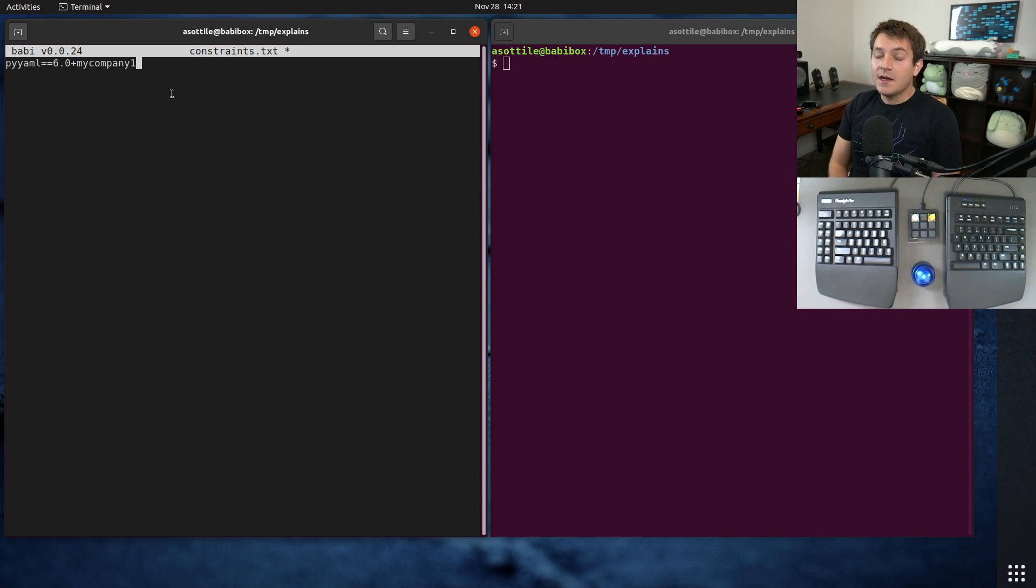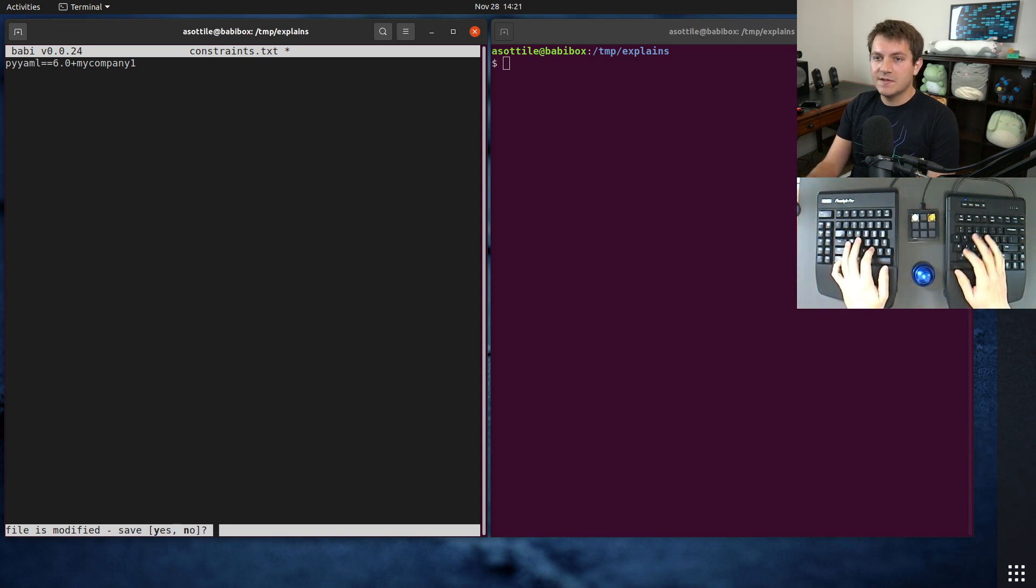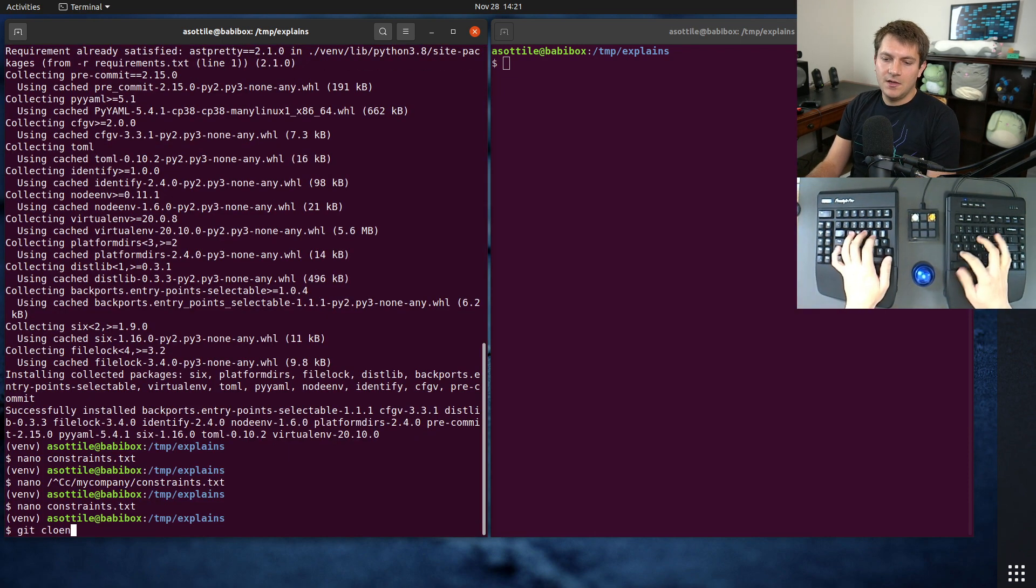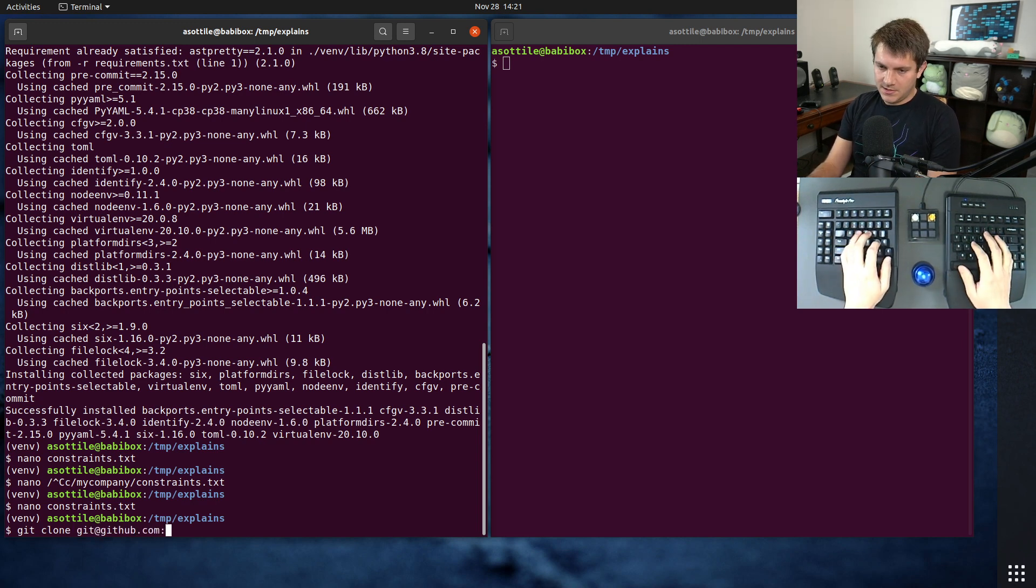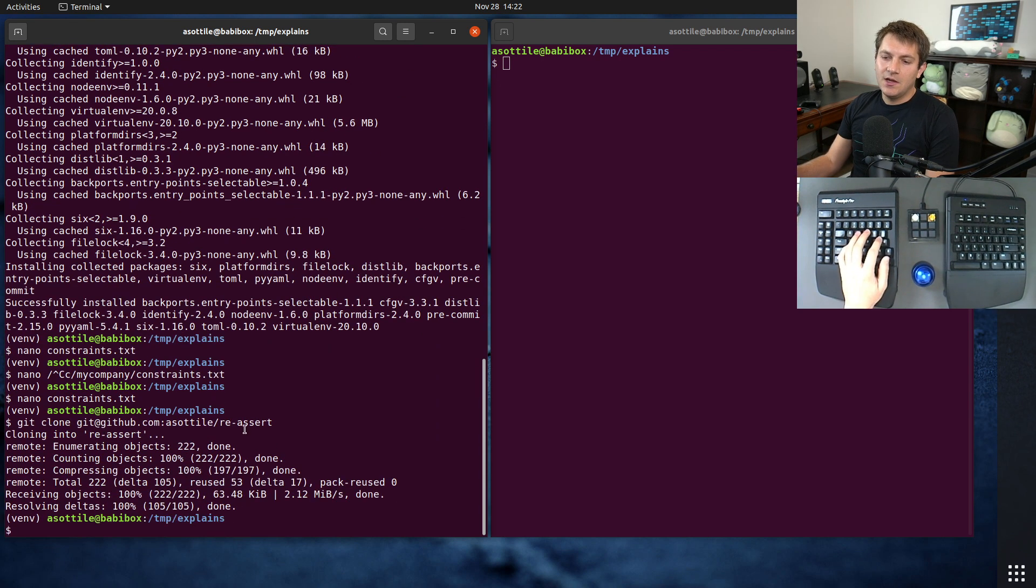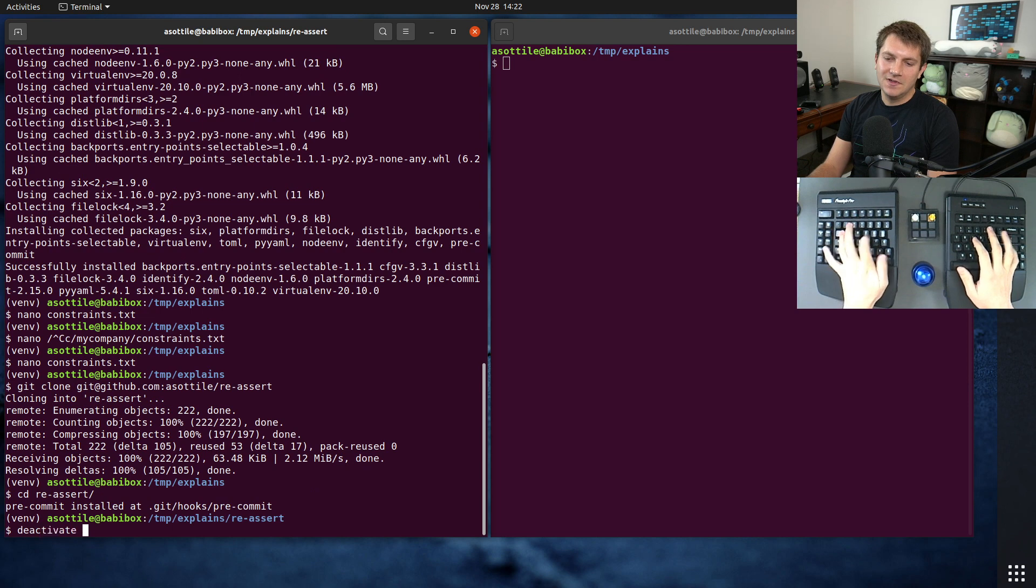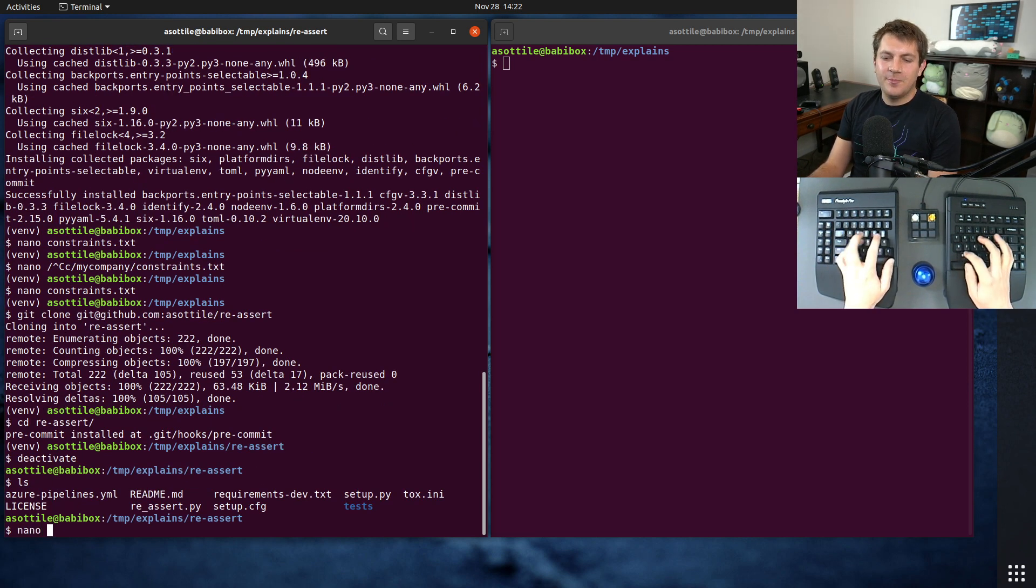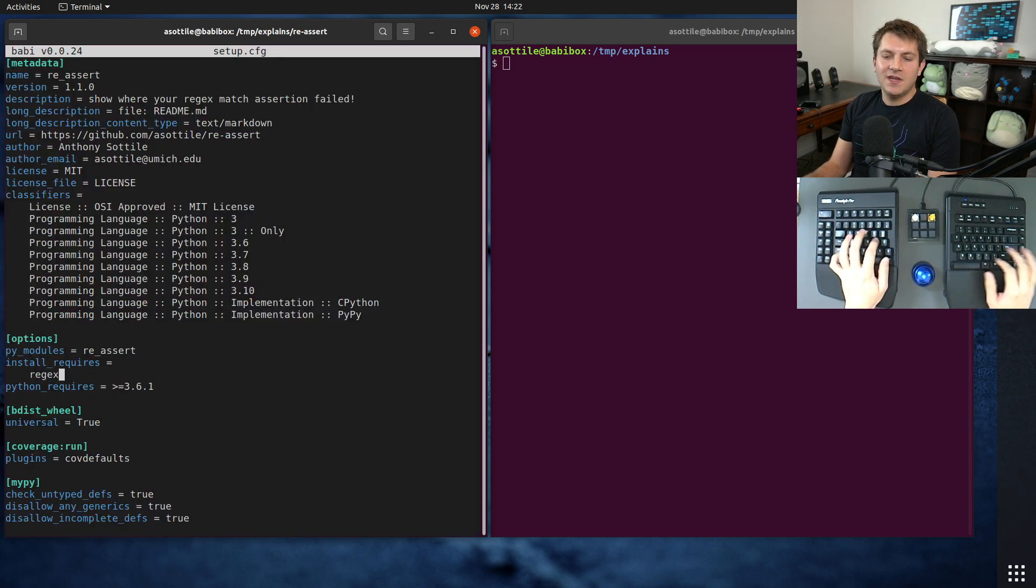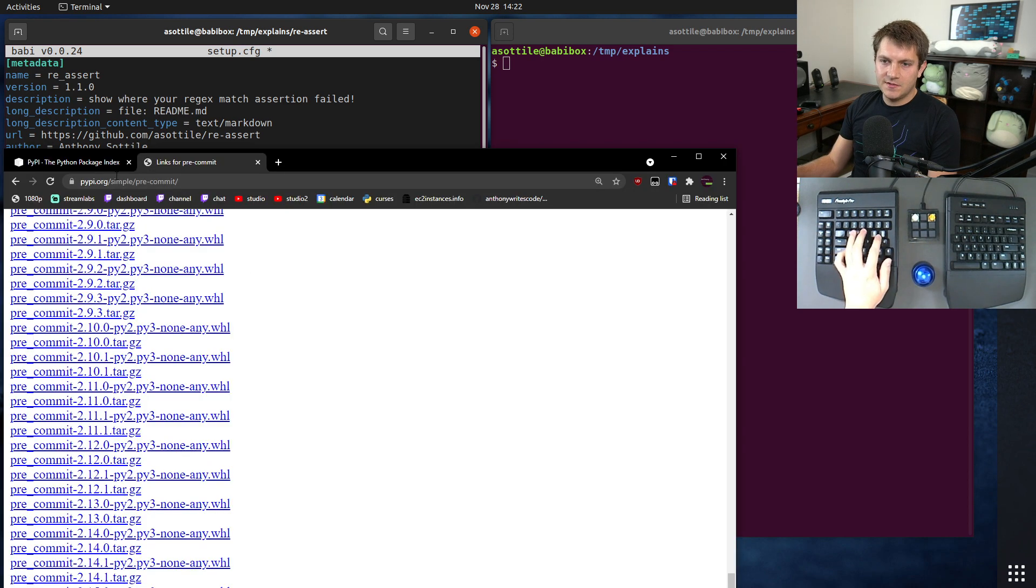The other use case that I've seen this for is for testing minimum versions of libraries in open source. So let's actually clone one of my libraries that has a dependency to reassert, which is a regex assertion library that I wrote. I wrote on vacation. And for the sake of discussion, I think this just has an open dependency right now. Yeah. So let's just say that we had pinned this to some minimum version.